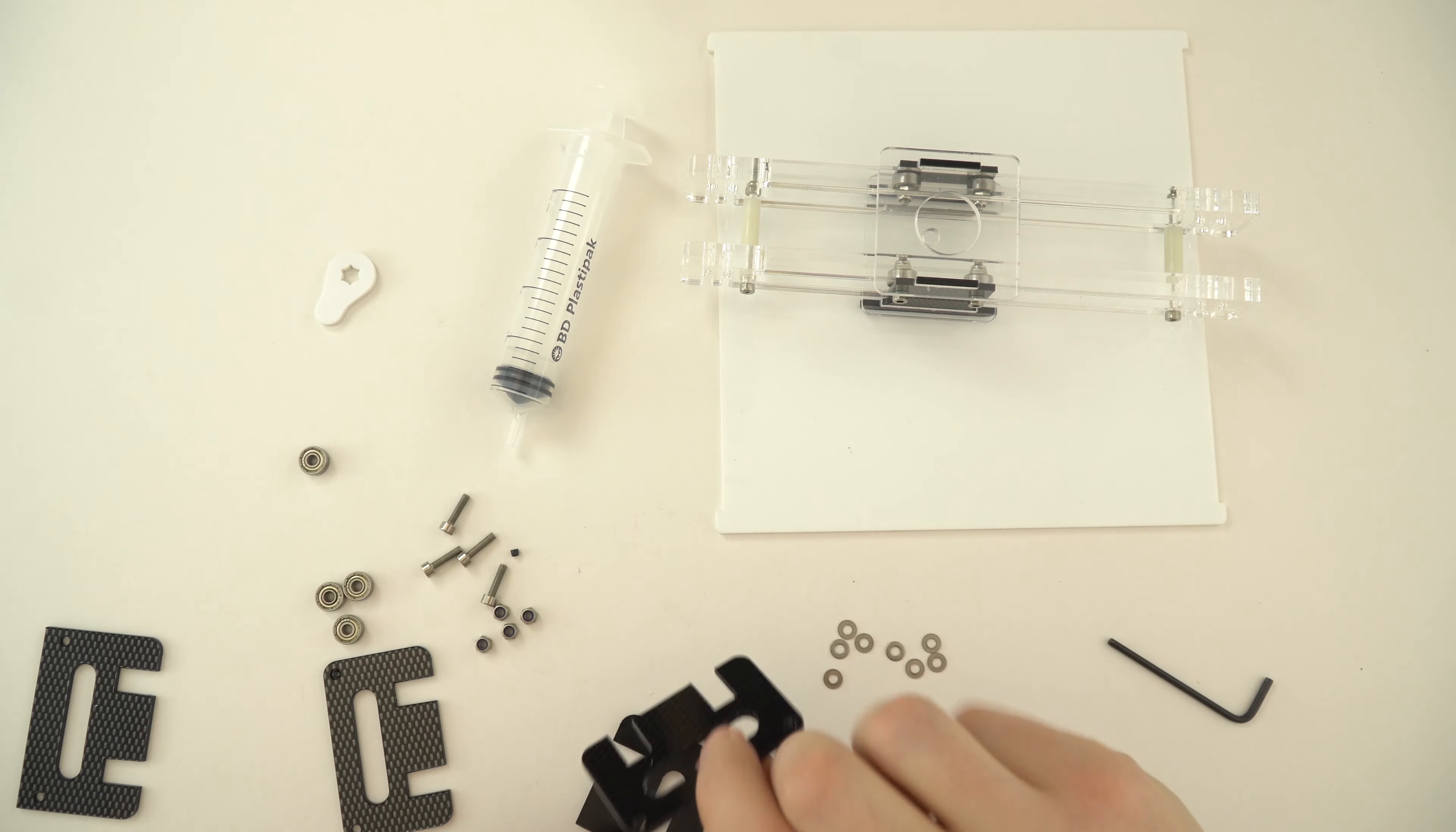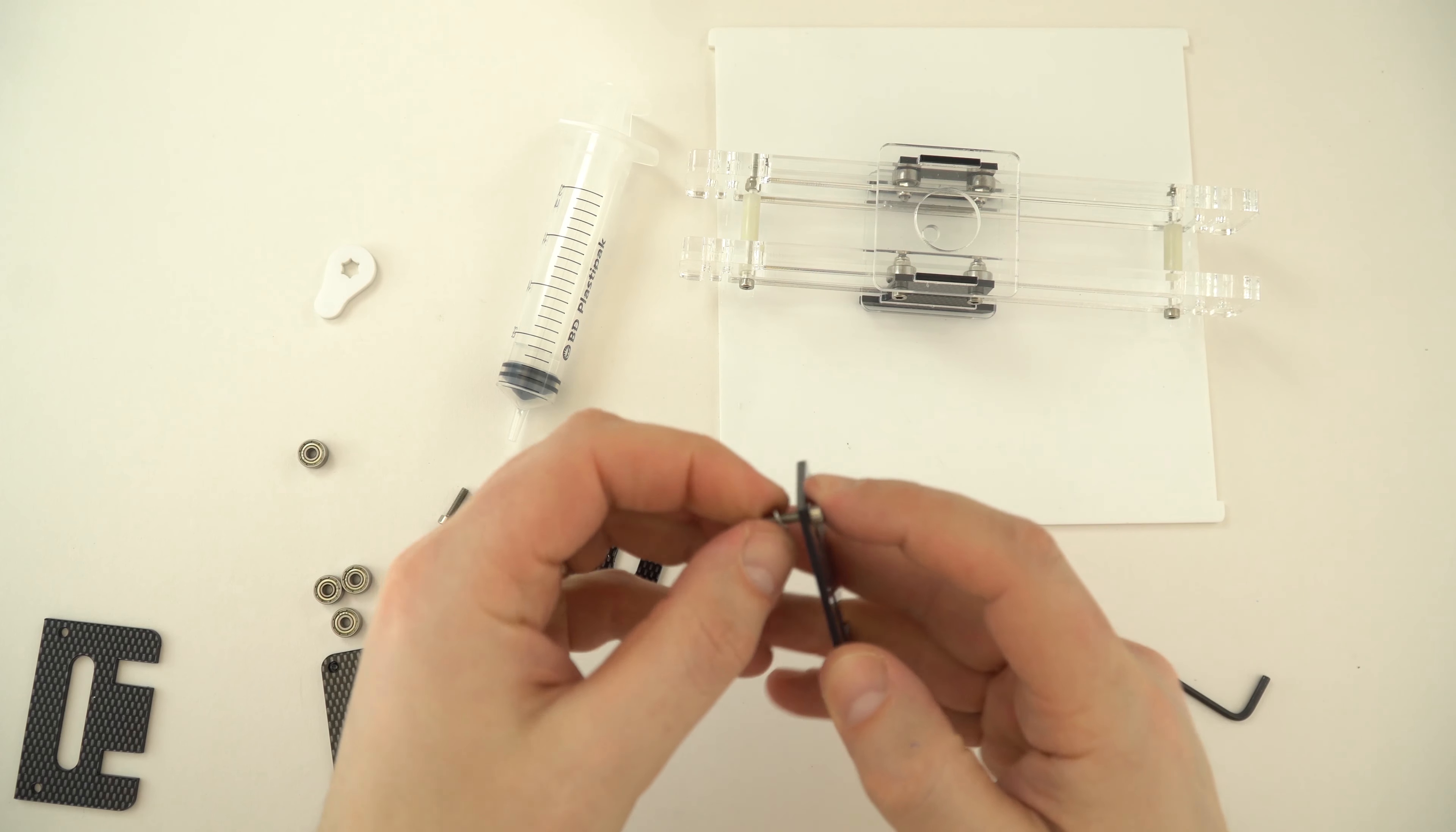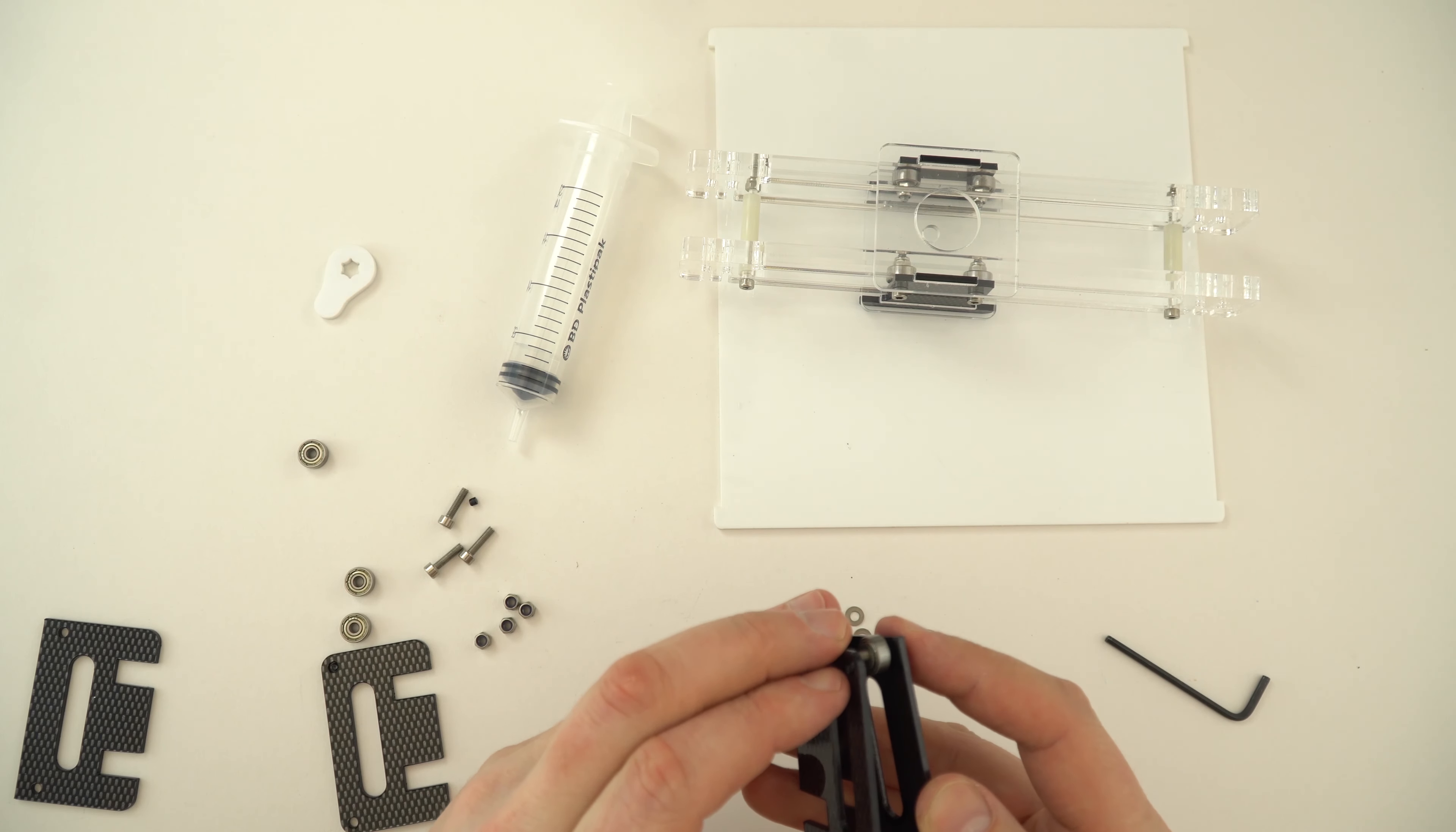And the way we do this, we keep the carbon fiber effect facing outwards, and starting with the square piece, I put in the bolt, I put in one of these washers, I put in the bearing, another washer, and then I put on the other piece just like that.